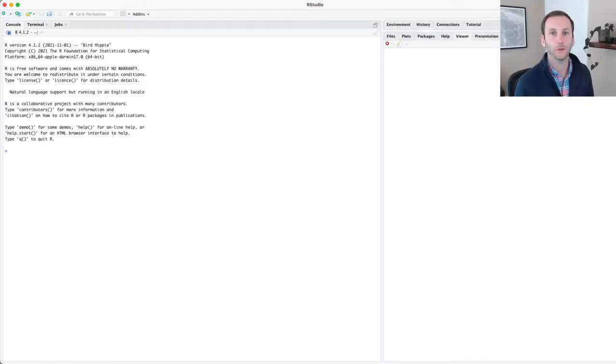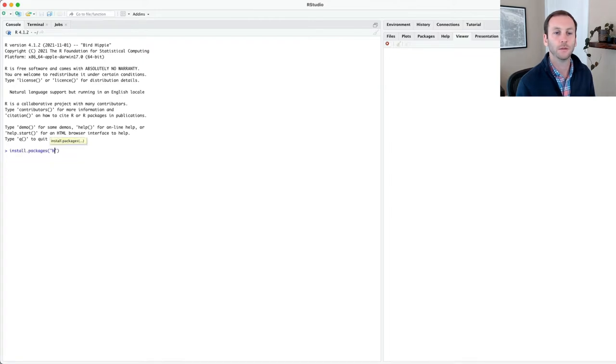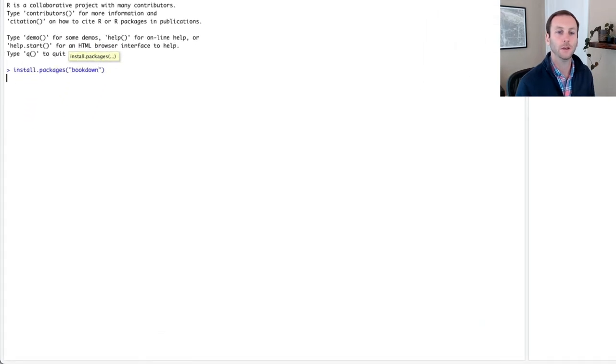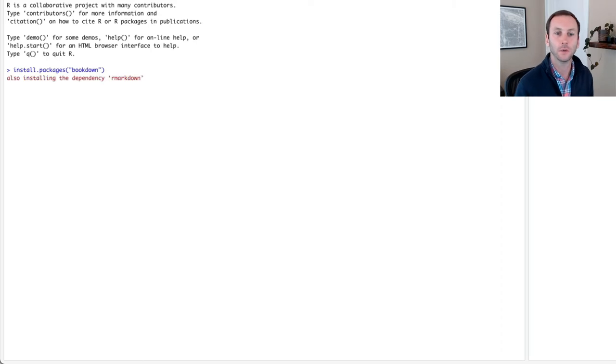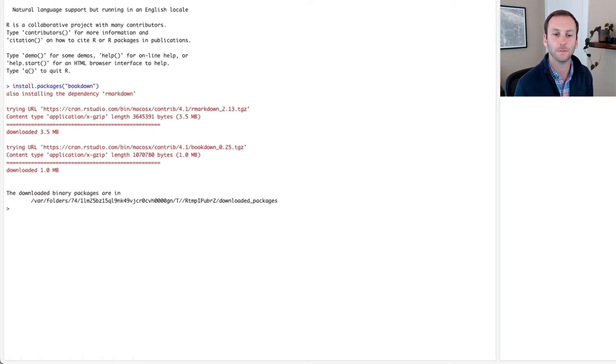Let me show you how to get started with bookdown. The very first thing we're going to do is install the bookdown package. If you've not already, install.packages bookdown, same as you would any other package.